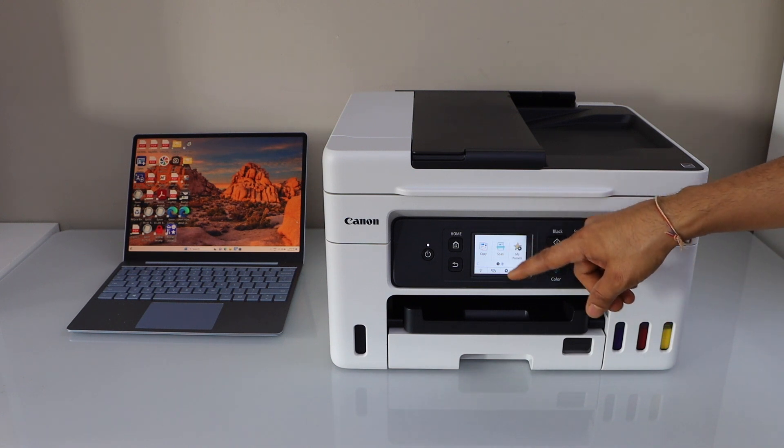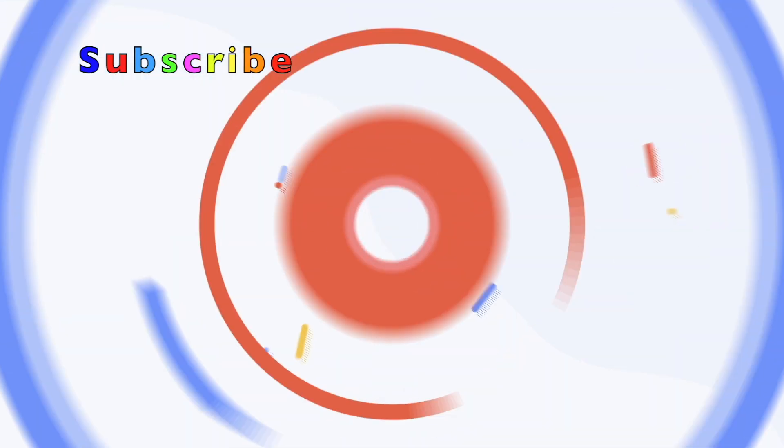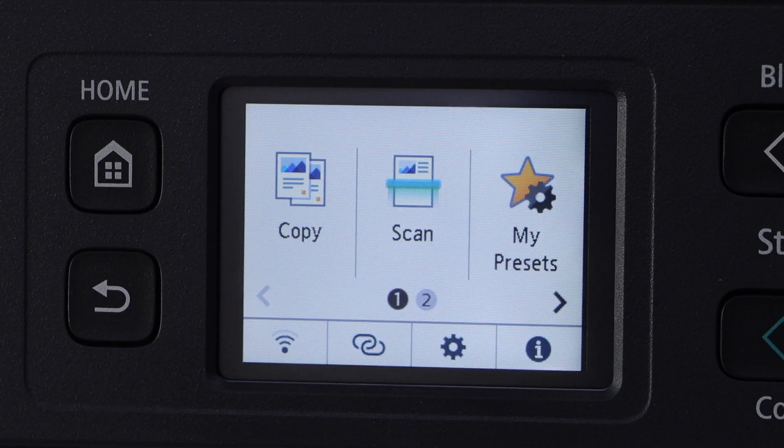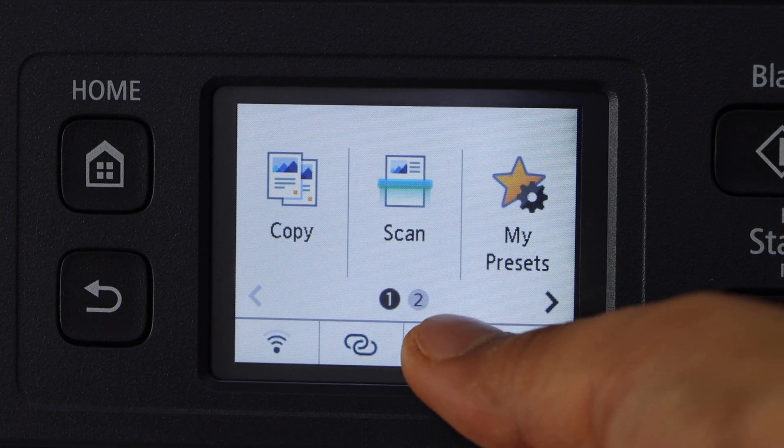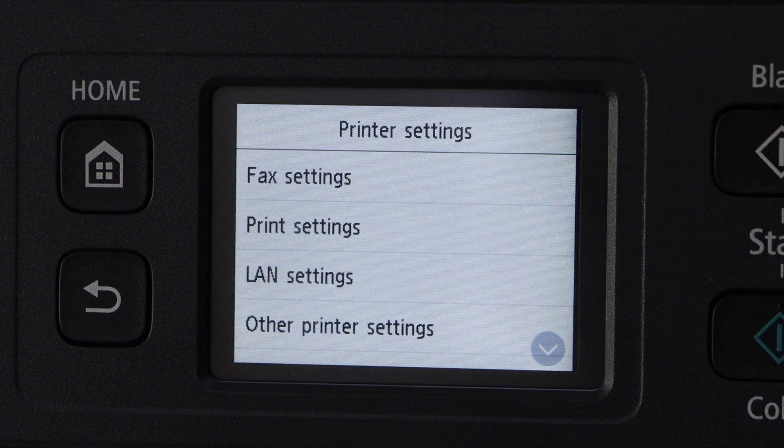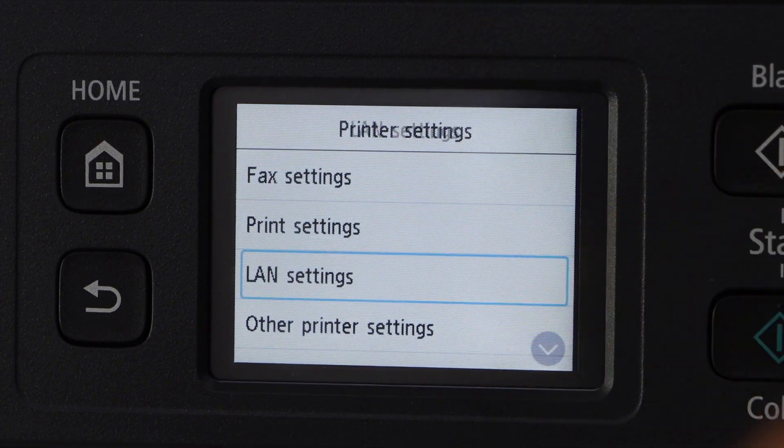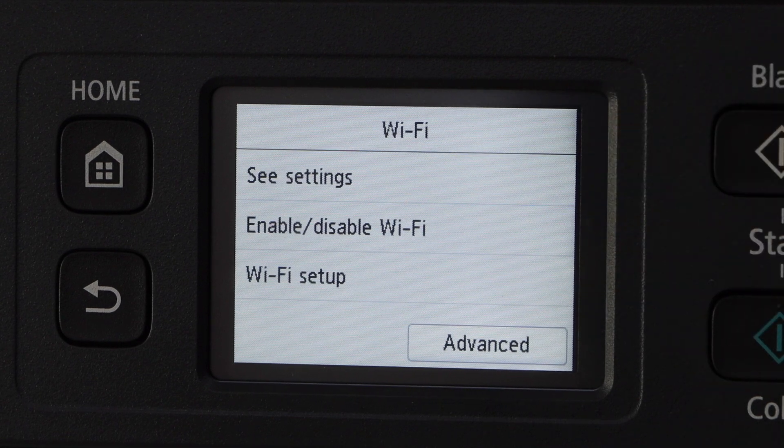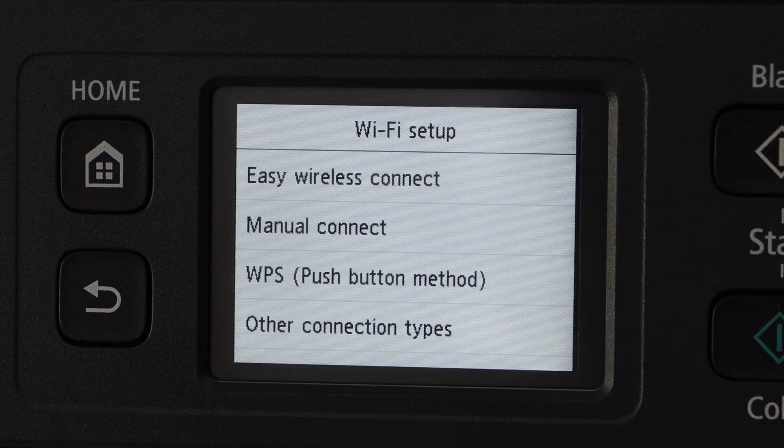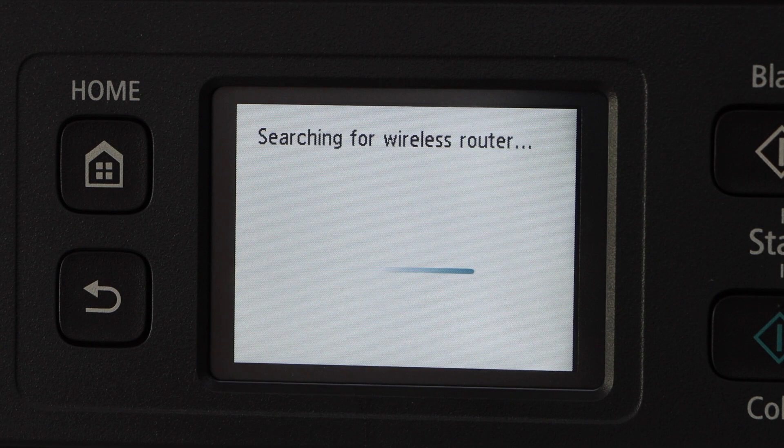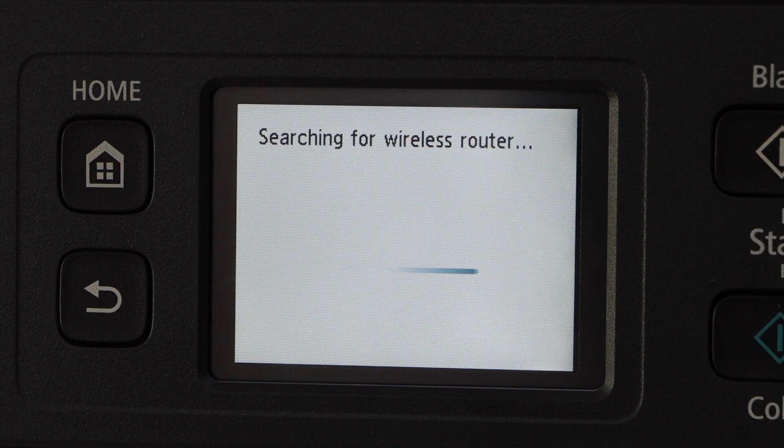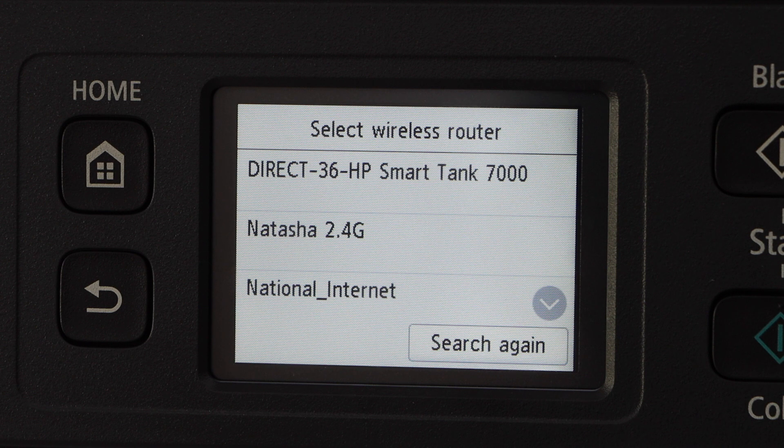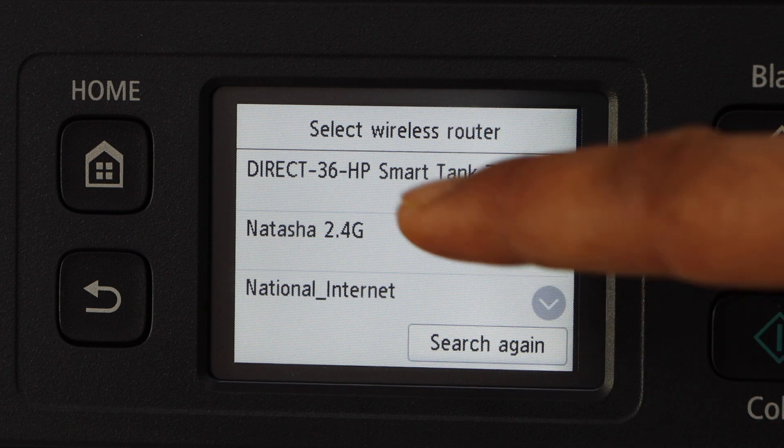So go to the control panel for the wireless setup. On the main screen, click on the setting icon, printer settings, LAN settings, Wi-Fi, Wi-Fi setup, manual connect, select your Wi-Fi network.